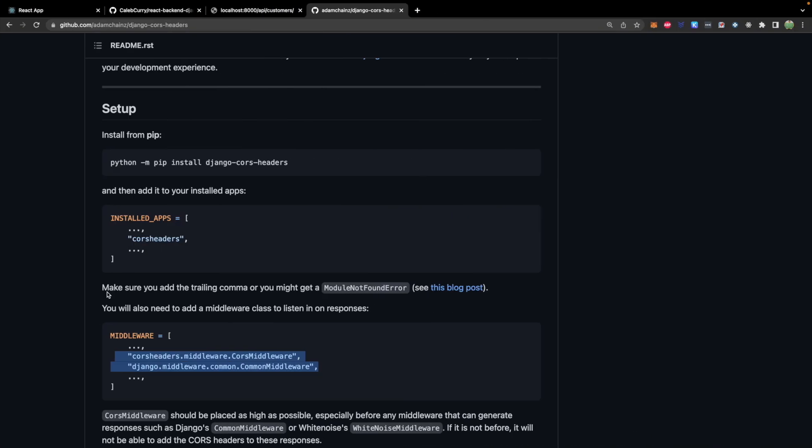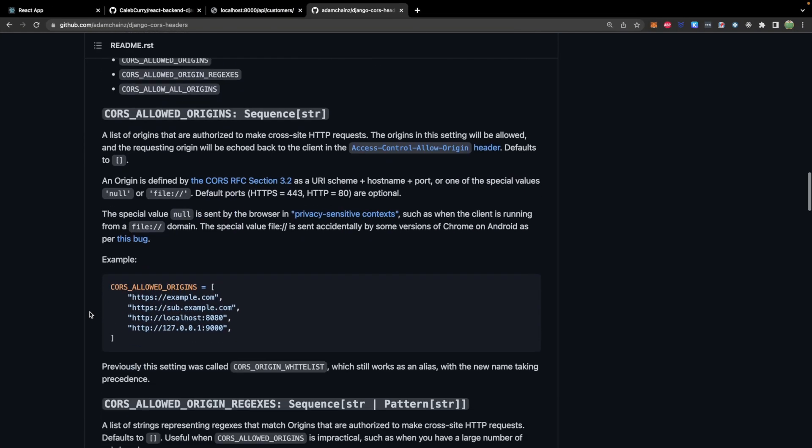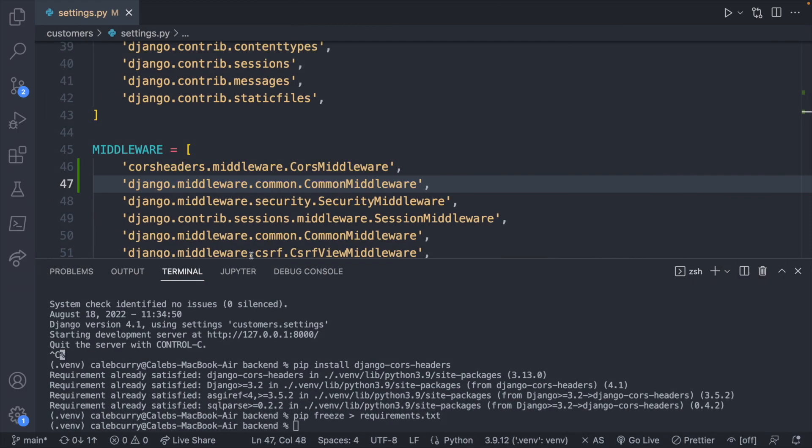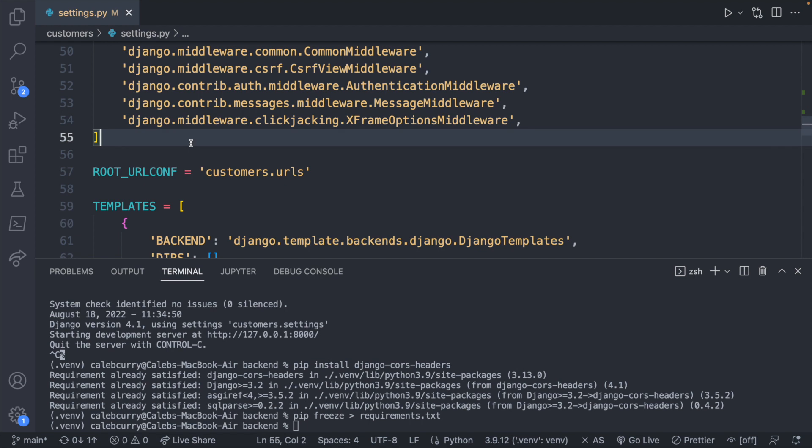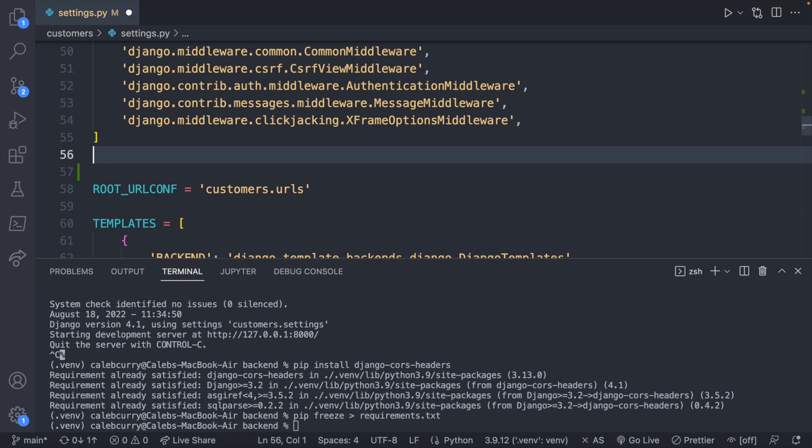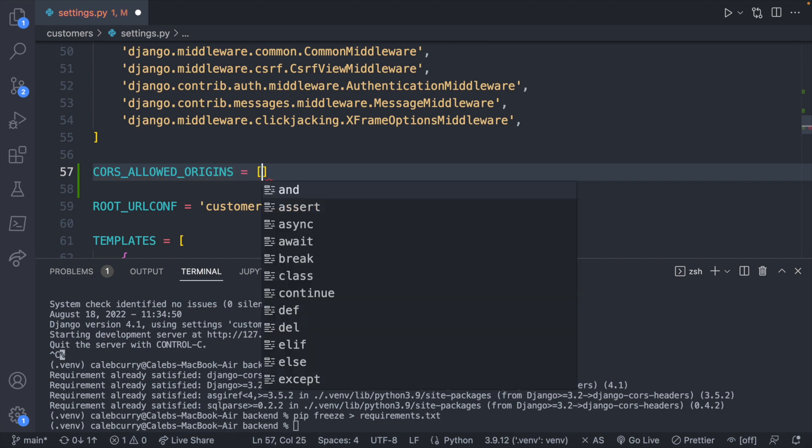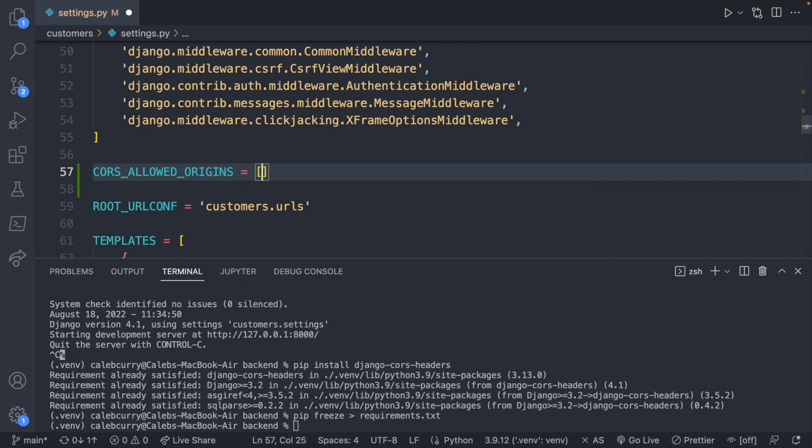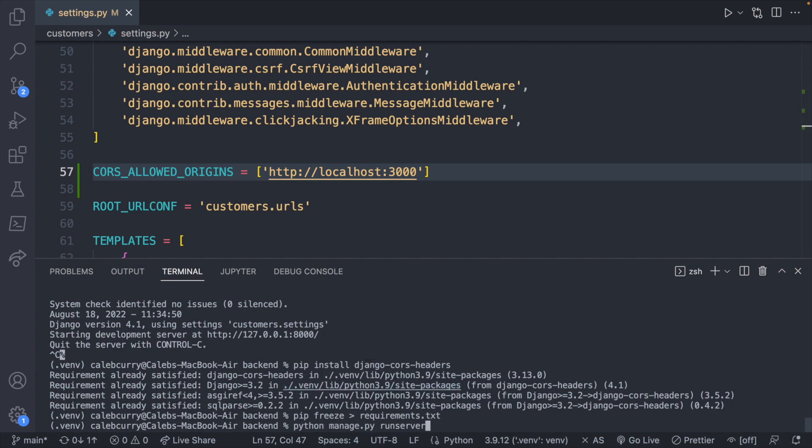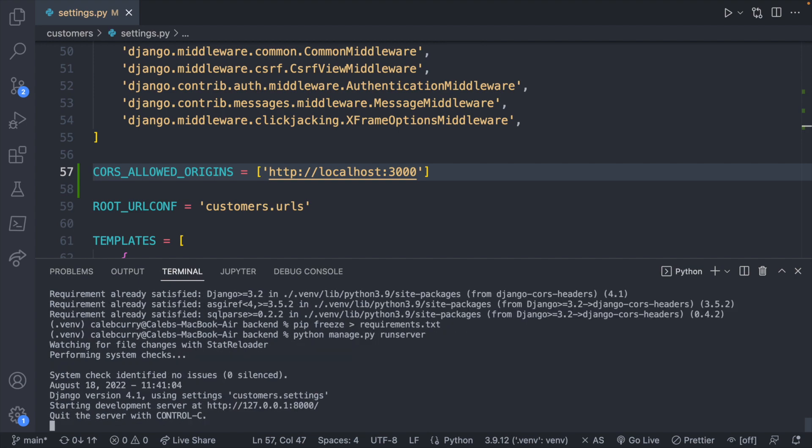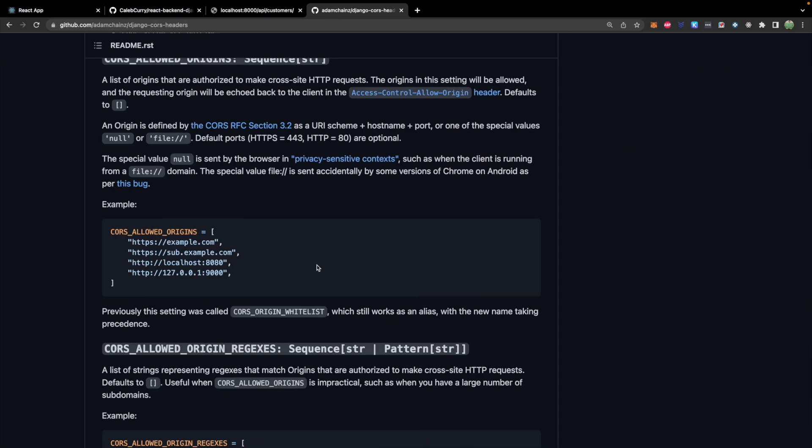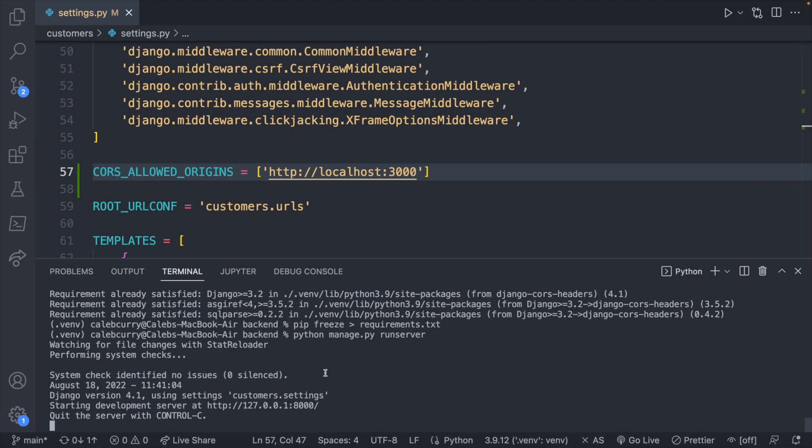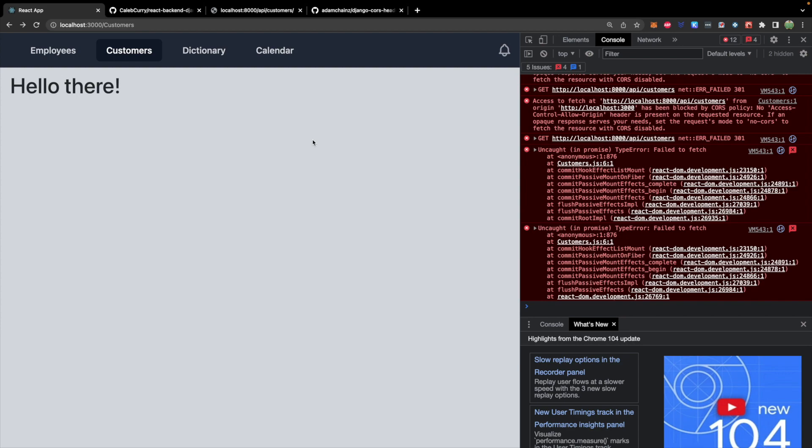Lastly, the only other thing we have to do is create a list of allowed origins. So I'll just define that right below the middleware section. Cores allowed origins. And I will make that a list. And in here, put HTTP colon slash slash localhost colon 3000. Save. Restart the server. Run server. Now let's try and make that request from localhost again. We're still getting that similar error. We're not getting any errors on the server side. So I must have missed something.